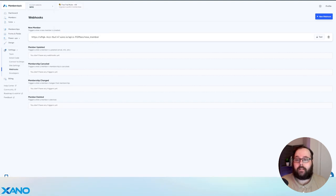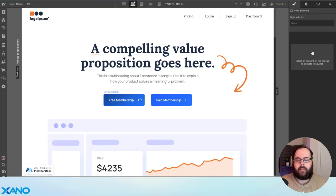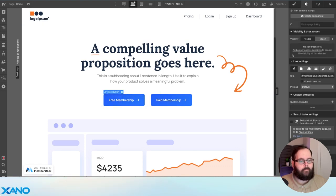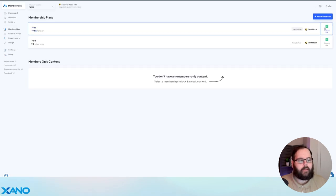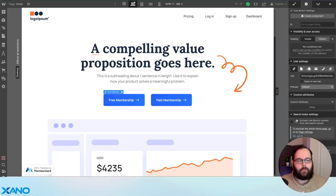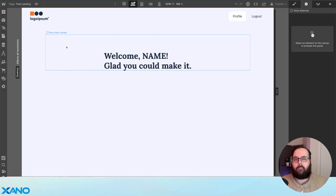So let's go over to Webflow and take a quick look at how we have our site set up. On our homepage, you can see we have two buttons — a free membership and a paid membership. On the free membership button, if we go to the settings, you can see we have this value in our URL here. We get that from MemberStack on our memberships page with the sign up link option. You can see we get a link that we can copy and paste right into Webflow. Once the user has signed up or logged in, we have a page that displays certain products only available to that user based on the plan that they've chosen.